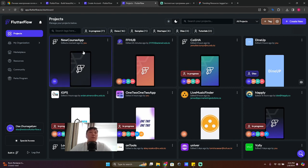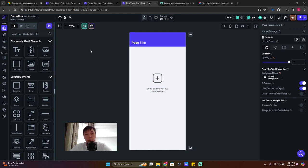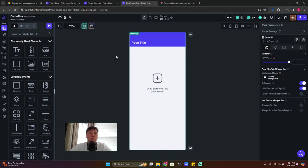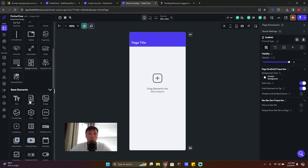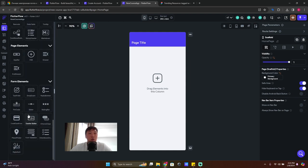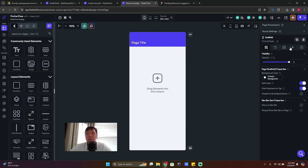Now you can start building your app following the tutorial. This is our canvas. On the left side you see all the widgets you can use in your development process. On the right side are the properties of your page or selected widget.